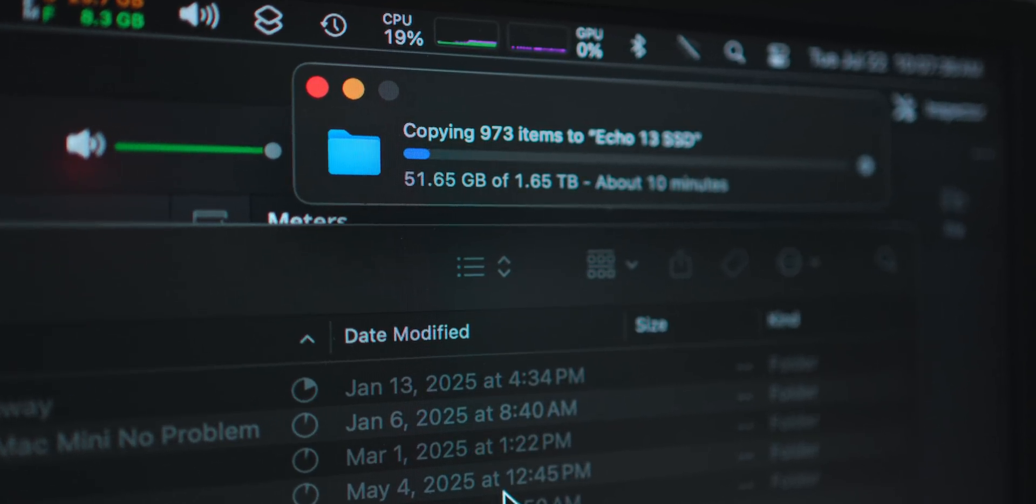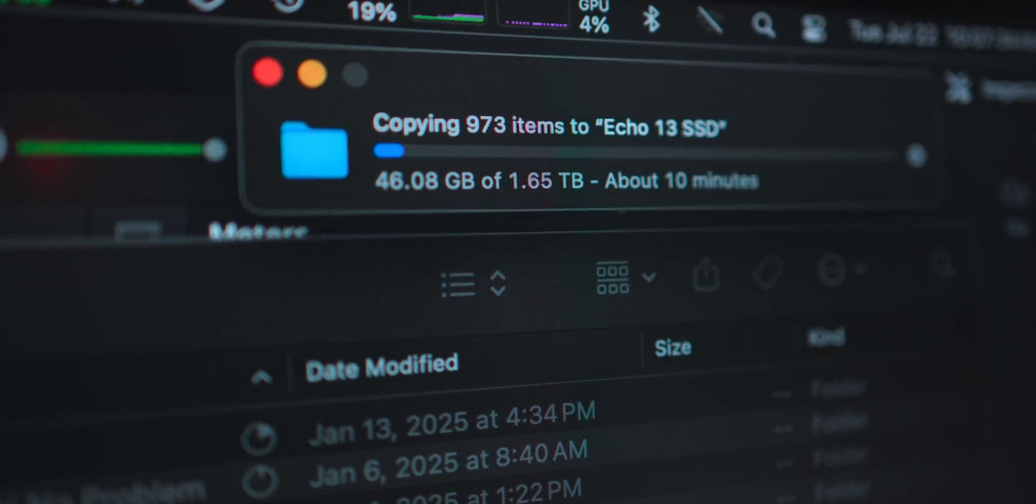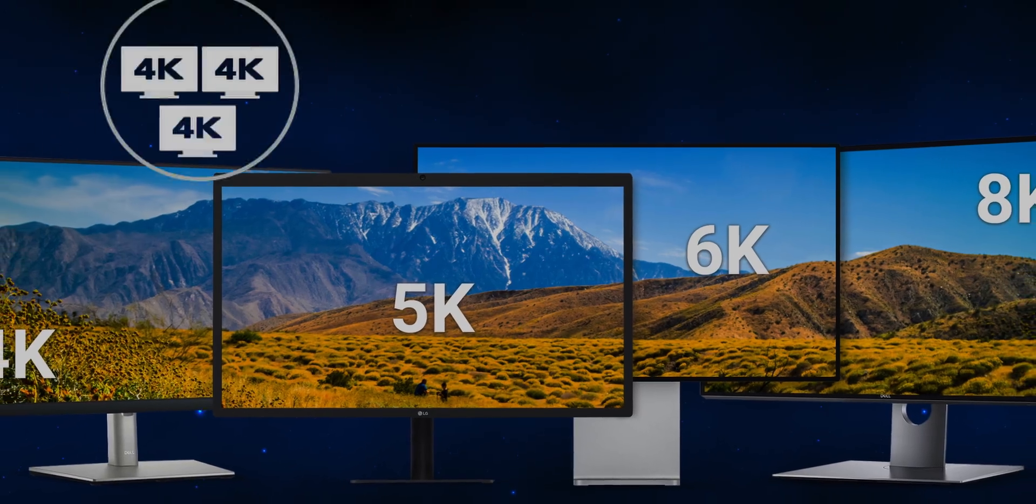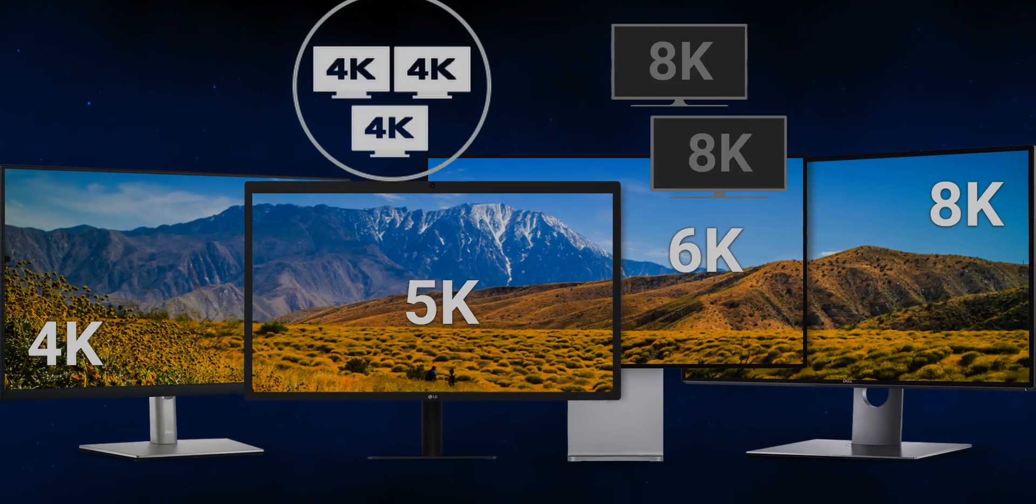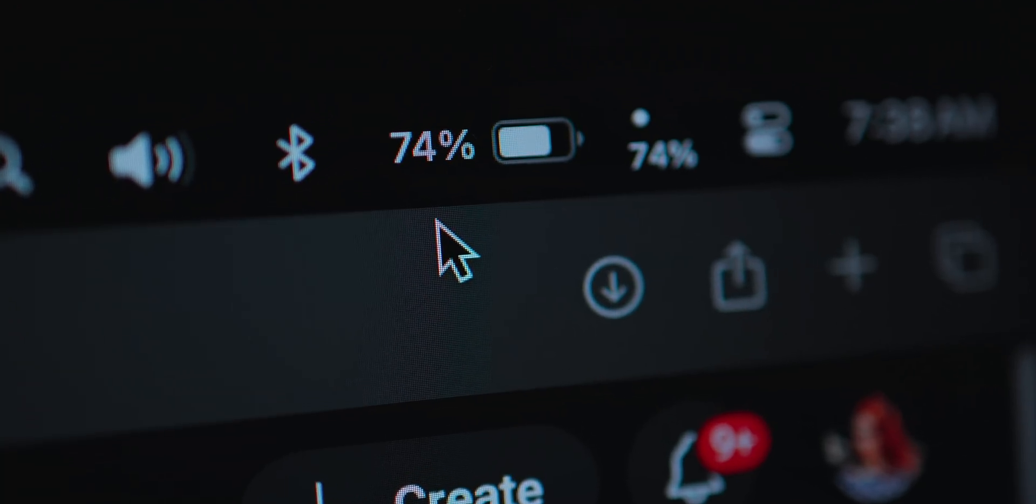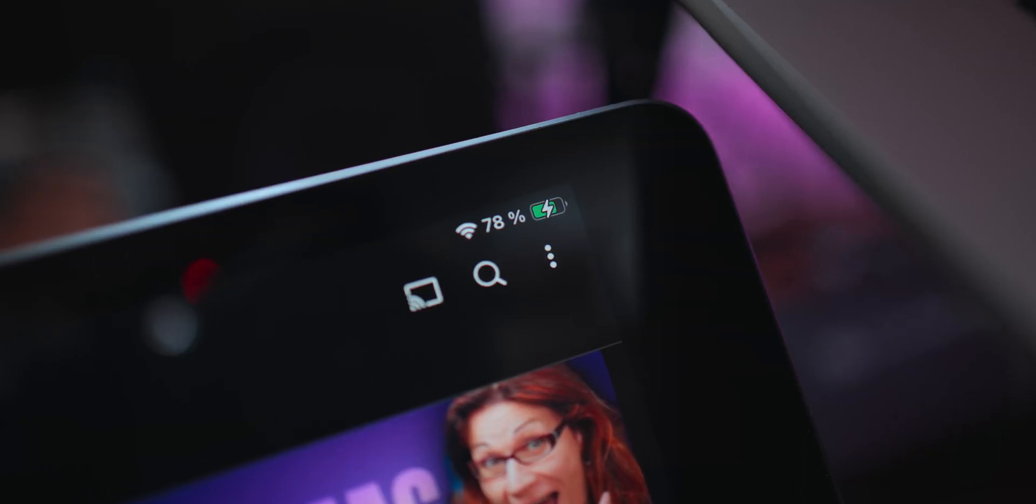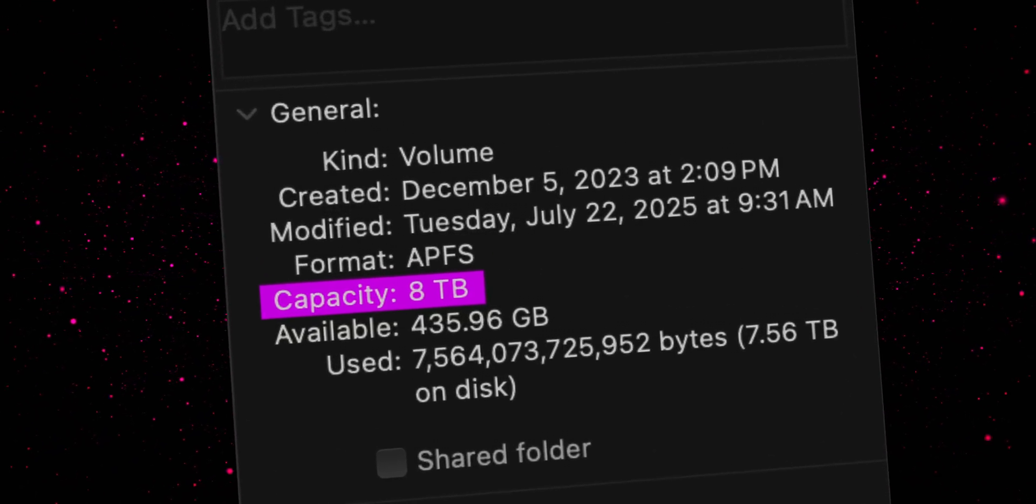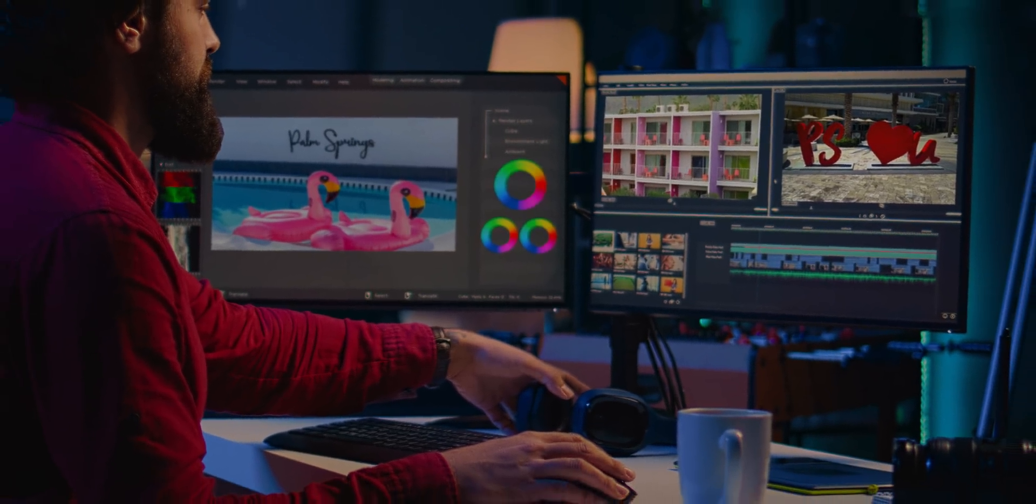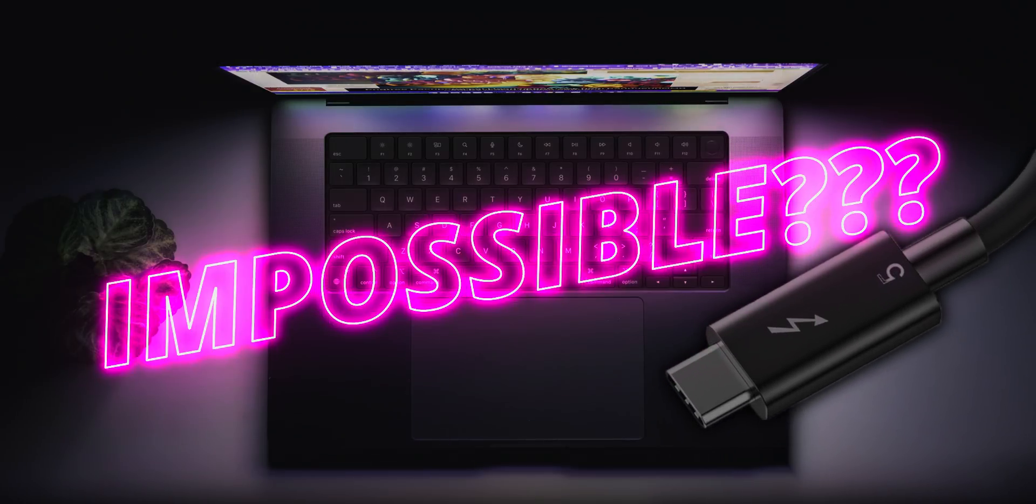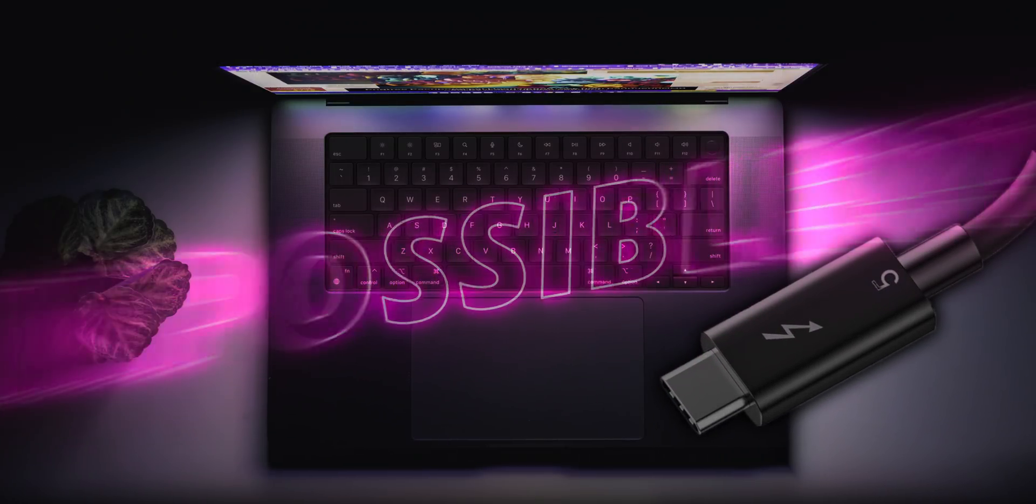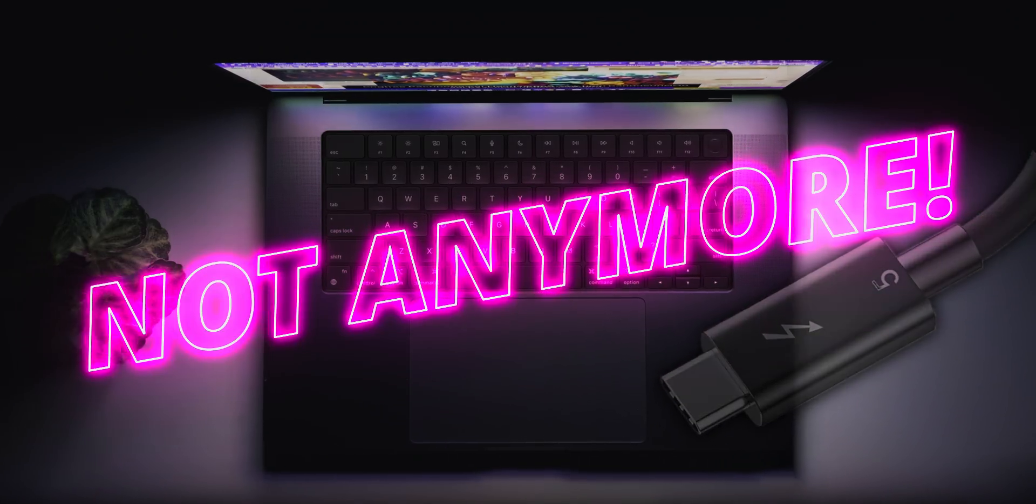Imagine transferring 8K footage, running triple 4K 144Hz displays or dual 8K 60Hz displays, powering your laptop, charging your iPad, storing terabytes of data all from a single sleek box using just a single cable. Sounds impossible? Not anymore. Let's meet the future.